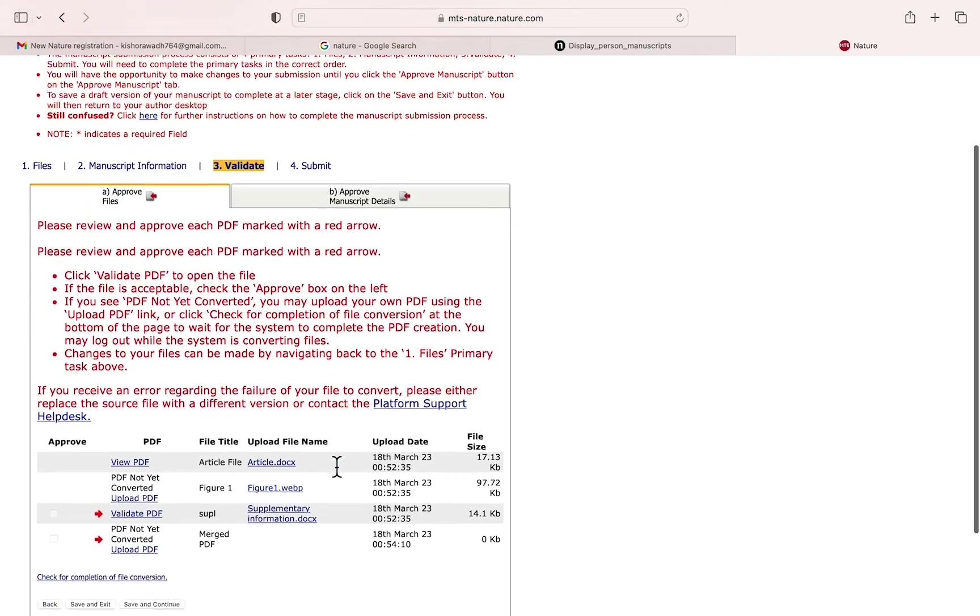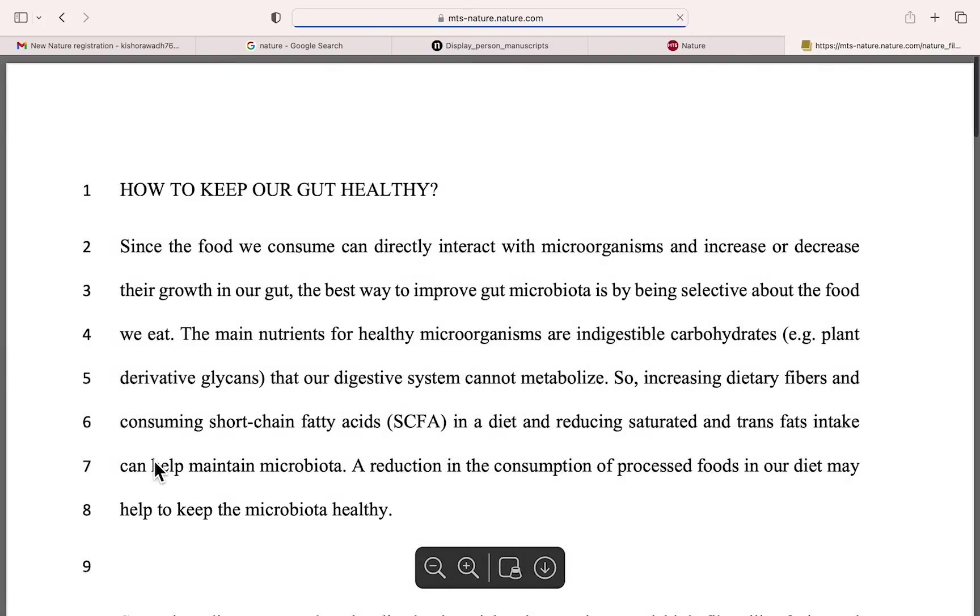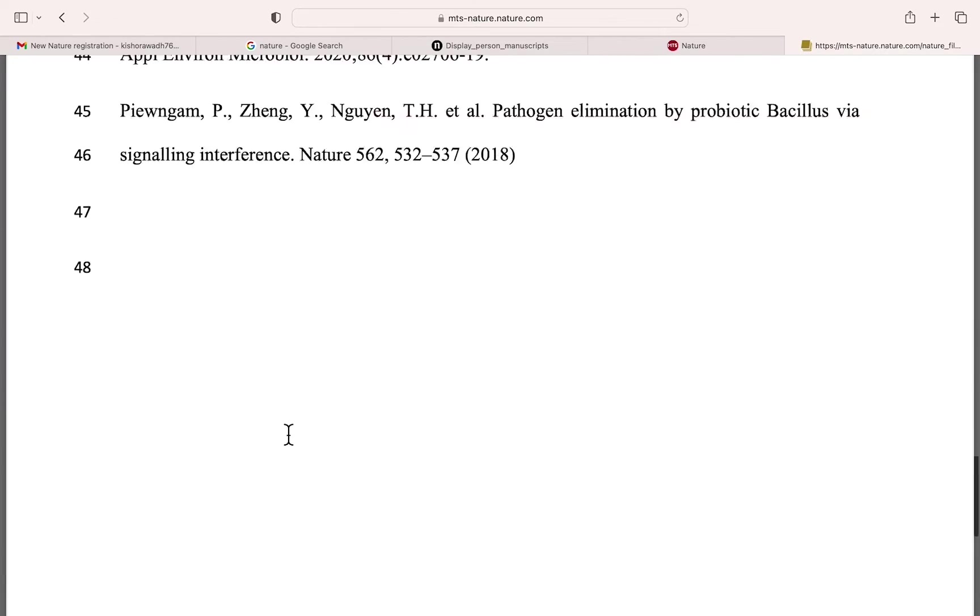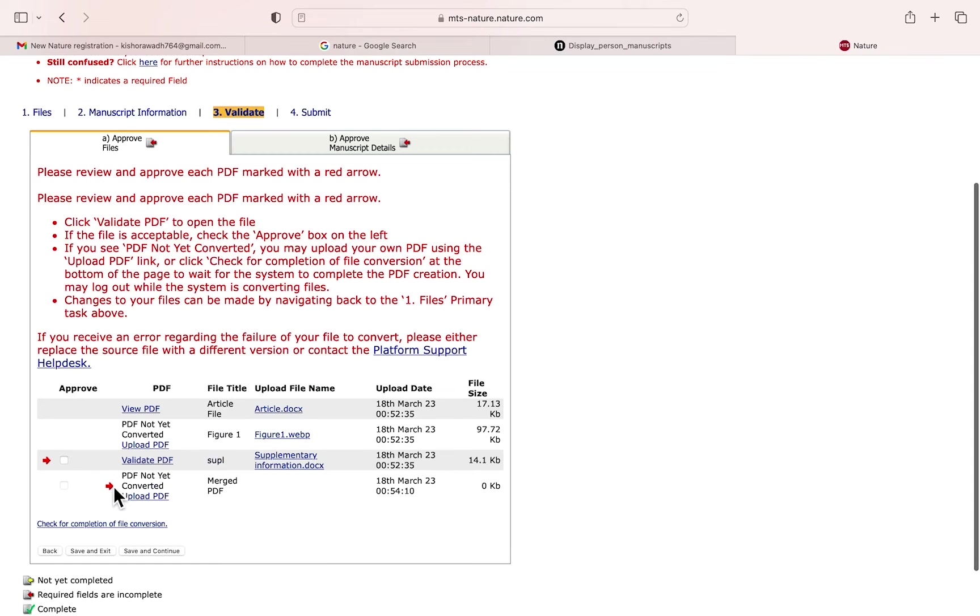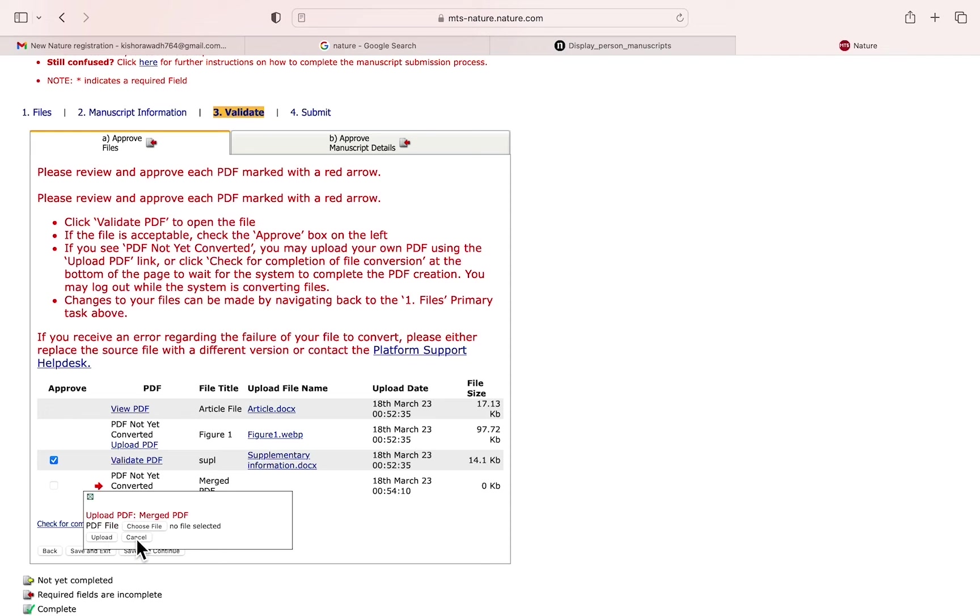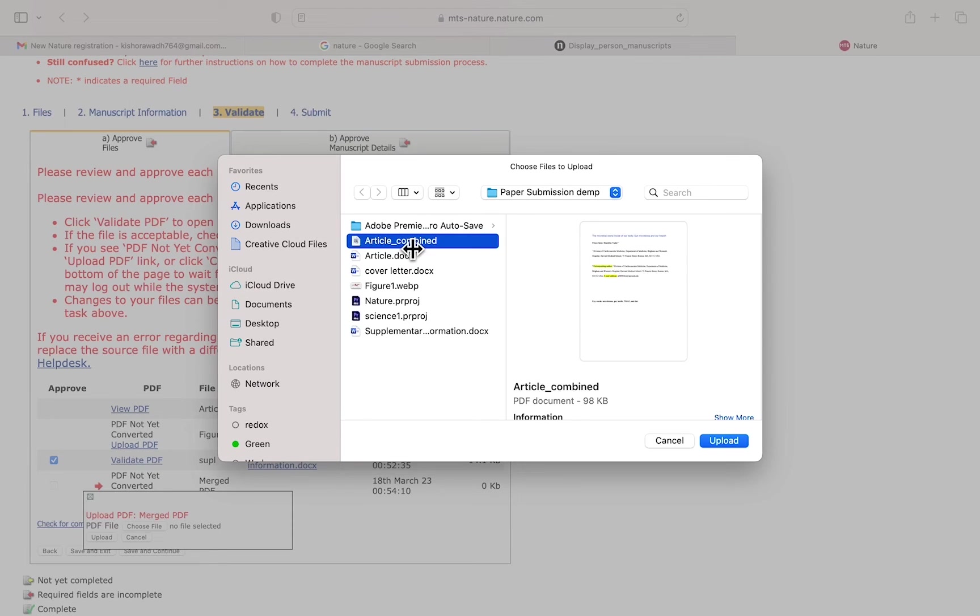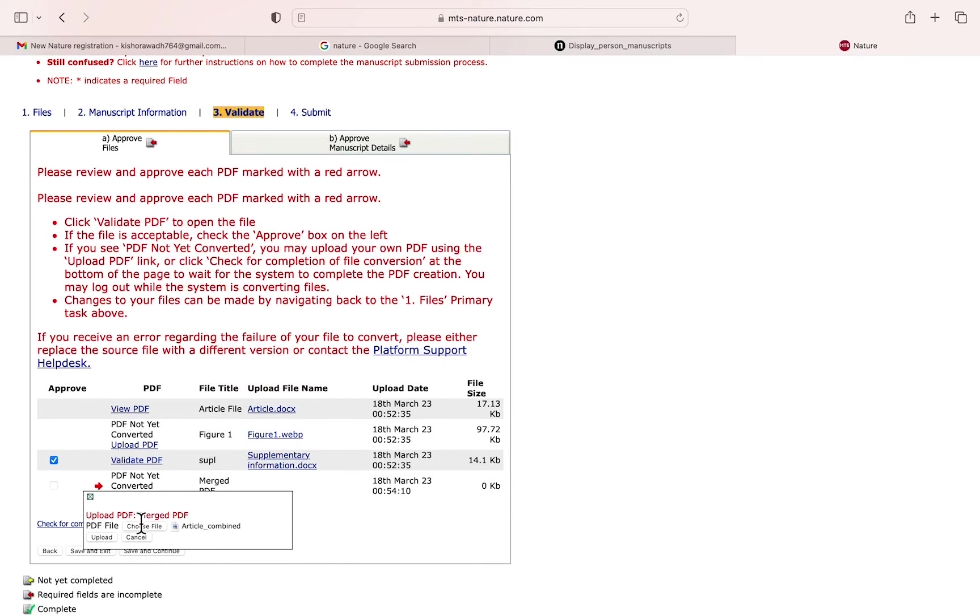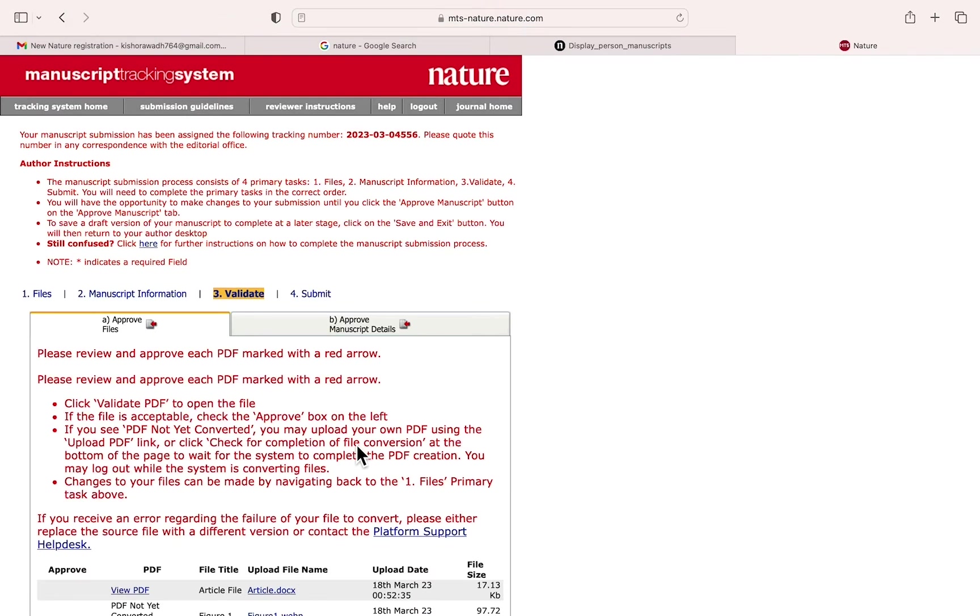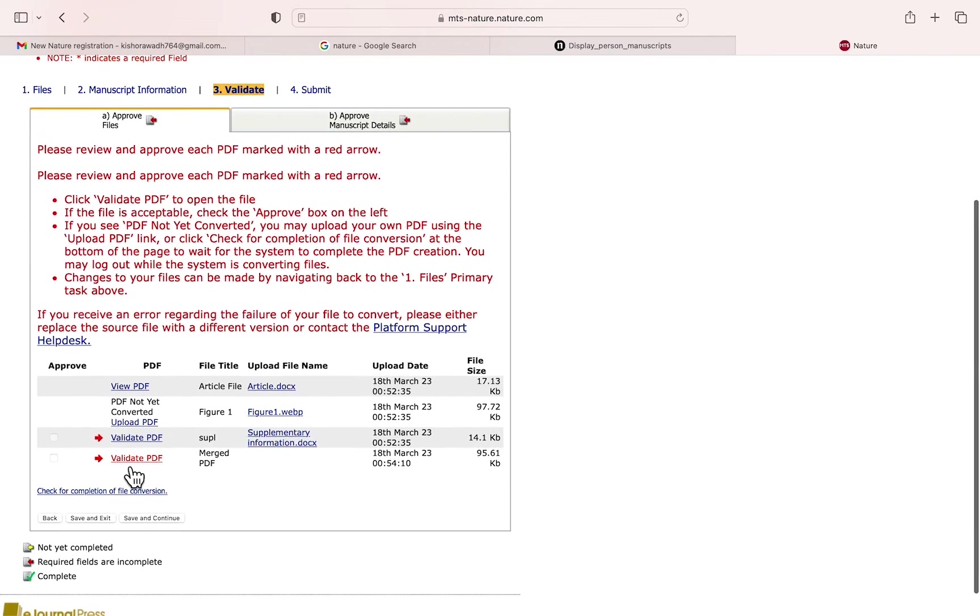There is one more error you need to fix. I think you need to merge - yeah, I think that was a mistake. Now you can try to validate your file. Click and scroll to see if there's any mistake. Everything is looking good. Here you need to upload the merge file. Upload it, now need to validate again.